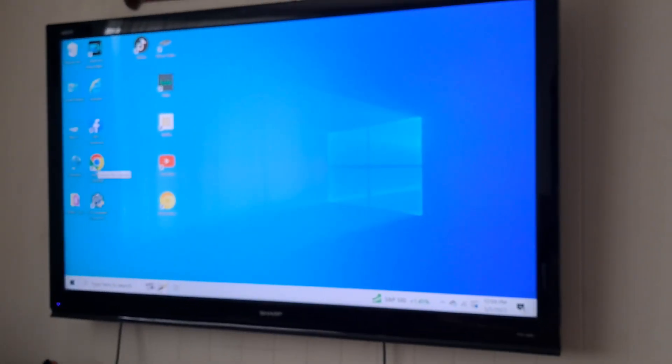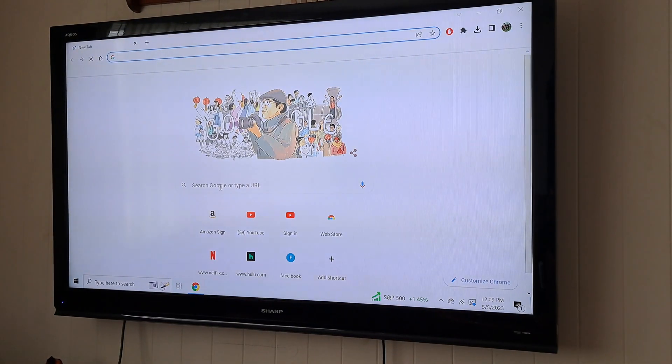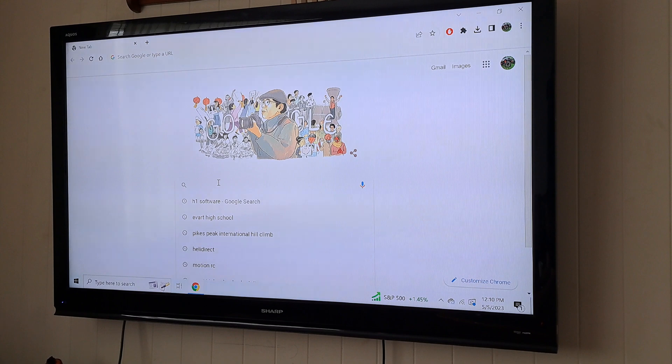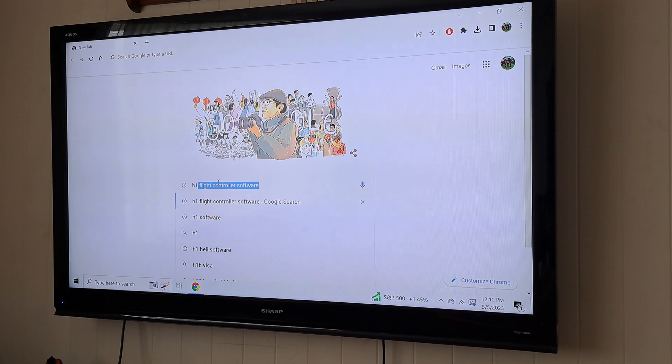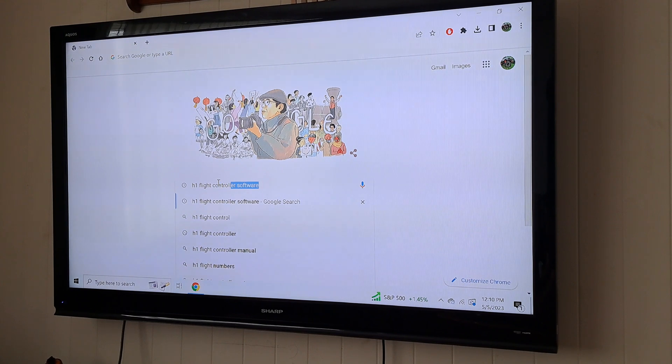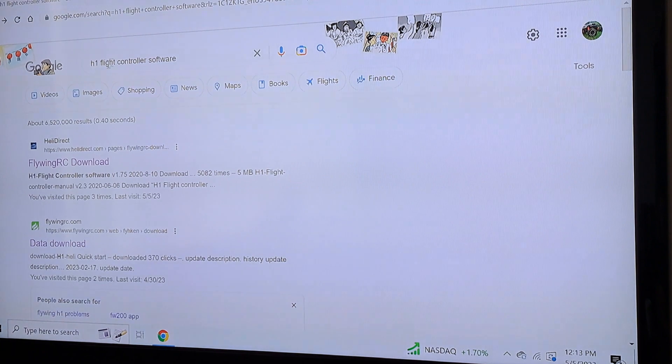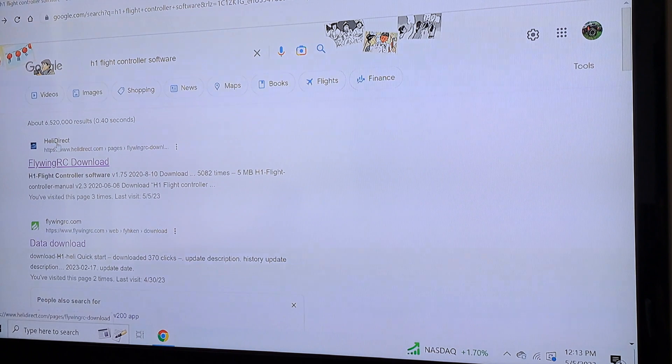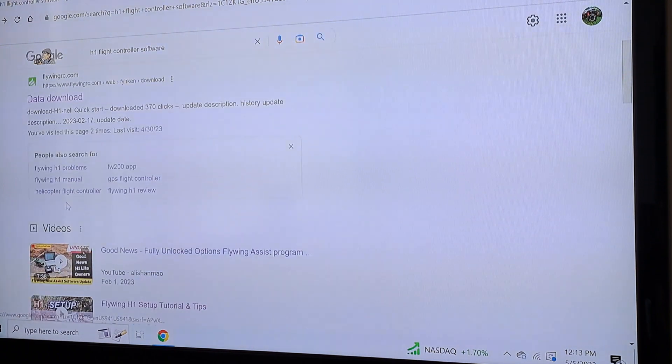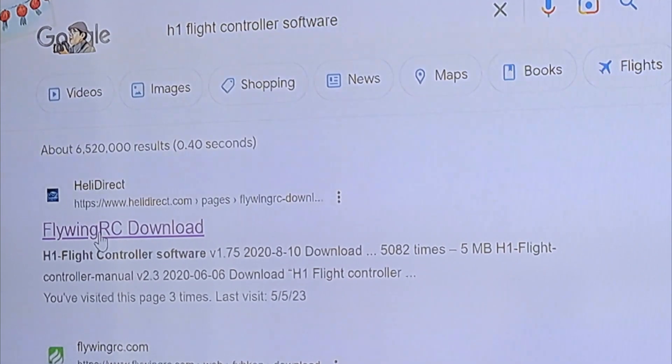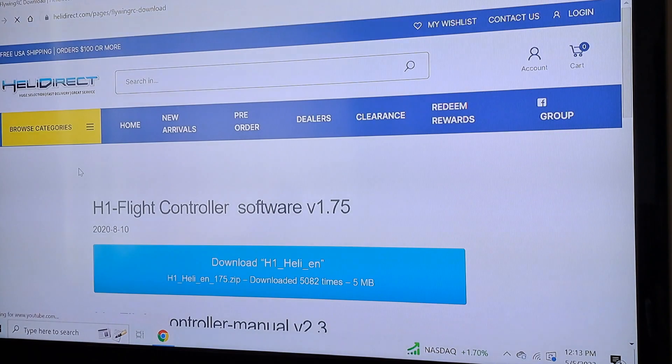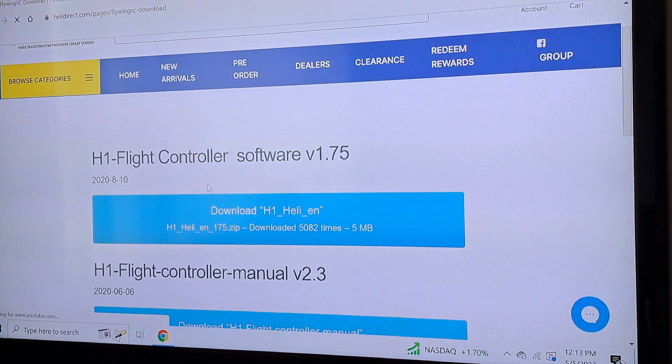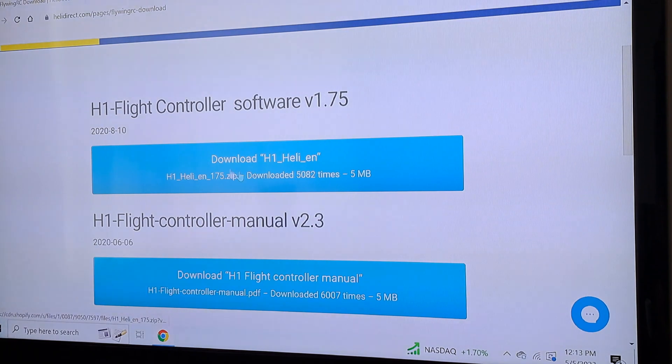Now all I did is go to my search engine. I used Google and I typed in H1 flight controller software. Now after you type in your H1 flight controller software, there's a few different places you can get it. There's one on HeliDirect, FlyWingRC.com. I just click on the FlyWingRC.com download there. On the HeliDirect website, H1 flight controller software. The one at the very top will be the latest one. You're going to click on that.